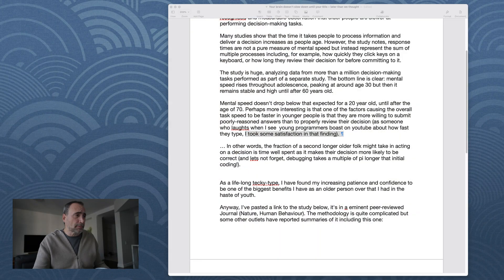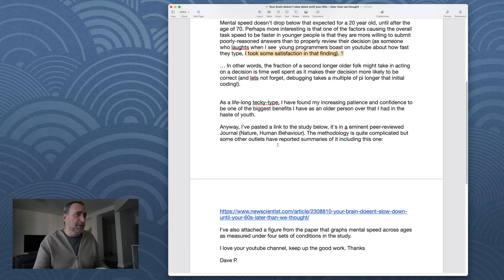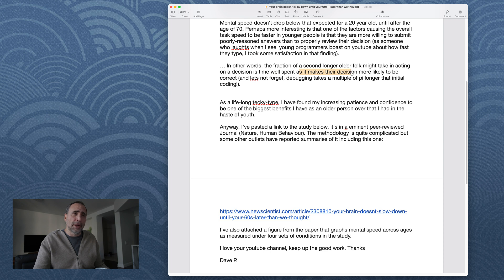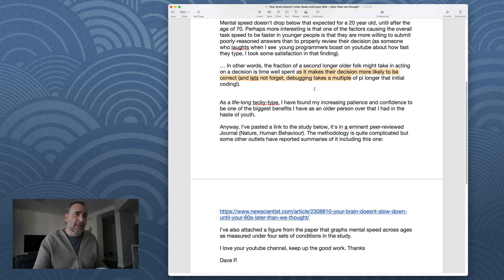That's all a bunch of BS. You know, with code completion software where you type in the first few letters and it writes out the line for you. Speed of development has a lot more to do with your ability to break down problems as opposed to how fast you type. So anyway, just saying. Let me continue. In other words, the fraction of a second longer older folk might take in acting on a decision is time well spent as they make their decision more, on a more likely to be correct. And let's not forget debugging tasks. Debugging takes a multiple of a pi longer than initial coding.